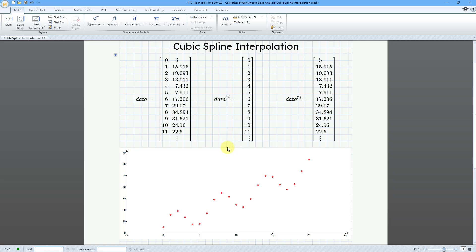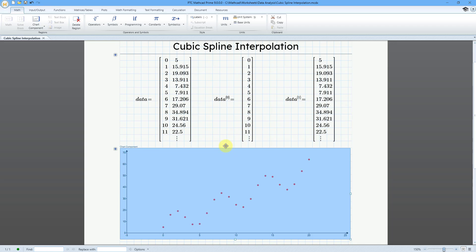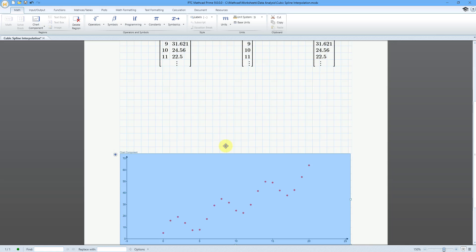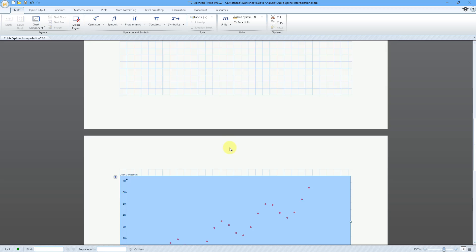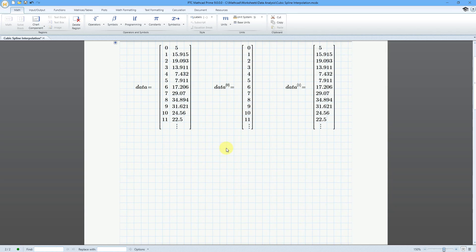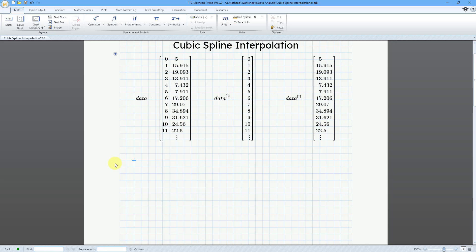I'm going to need a little additional space, so I'm going to select my chart component and move it down to the next sheet. In a previous video, I did a linear interpolation, which was a pretty straightforward process — just one function. In the cubic spline interpolation, there's going to be an additional step.